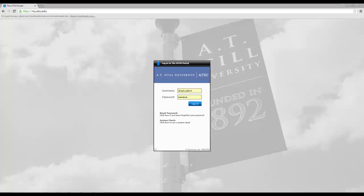Hi, this is J.T. Harris with the ATSU Help Desk. The purpose of this video is to show you how to access the Submit a Ticket System through the ATSU portal.